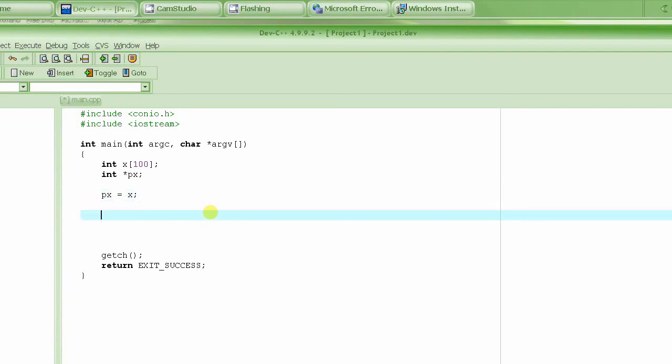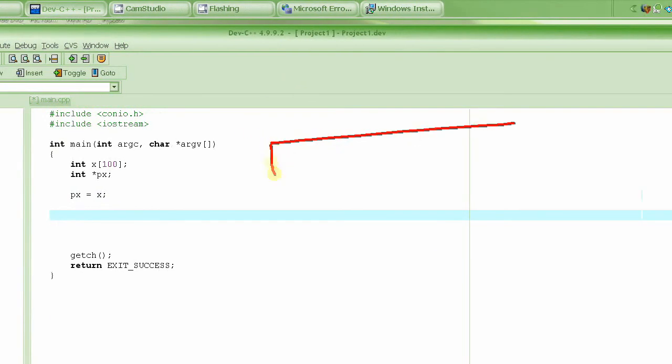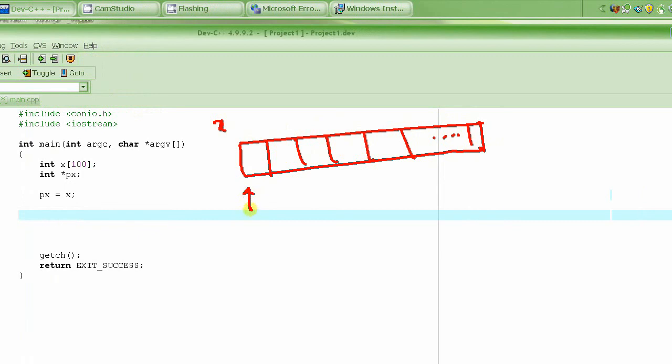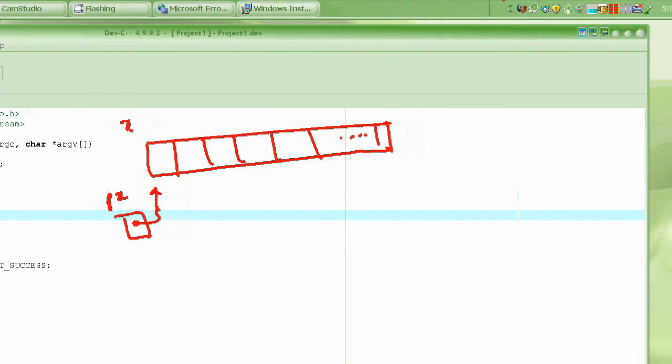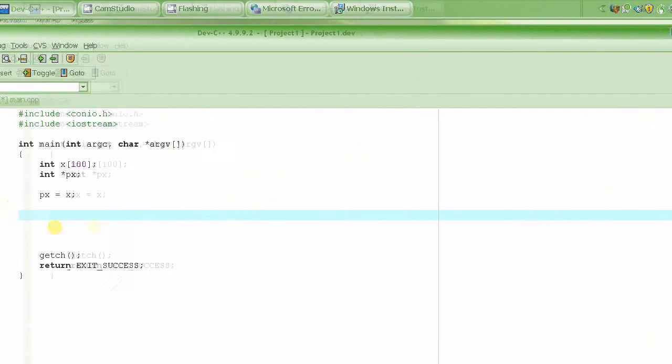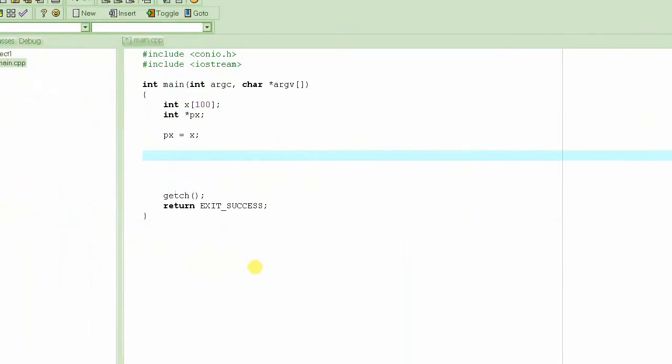And after this what I could do is I could access each and every element of px because at this point, if I draw it again, at this point what has happened is this is our x, and px is pointing to the element 0. And I think I'm running out of space here, so let's continue this tutorial in the next video.